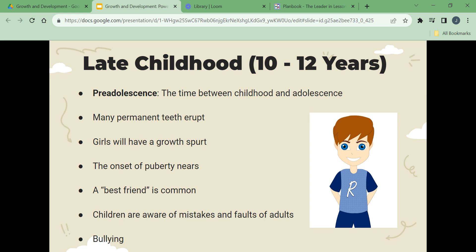Puberty is the period when reproductive organs begin to function and secondary sex characteristics appear. In girls, hips widen and breast buds appear. Some girls begin puberty between ages nine and eleven. During this stage, adult rules and standards are questioned, and it is common to rebel against adults and test limits. Bullying is also common during this stage. Bullying is a form of youth violence — unwanted aggressive behavior by a person or group. It can be verbal, social, or physical, and involves a real or perceived imbalance of power.